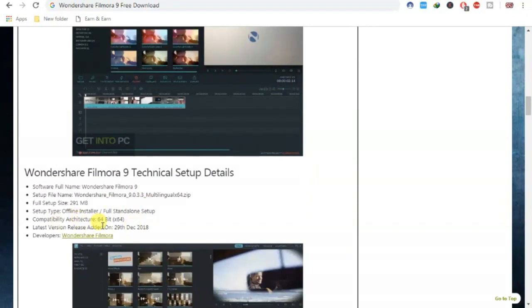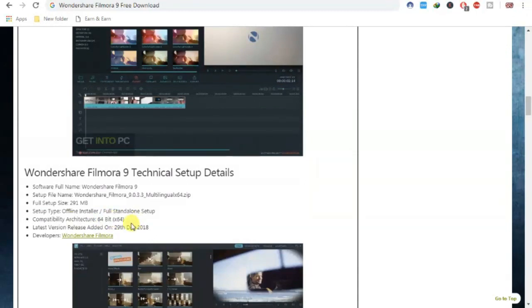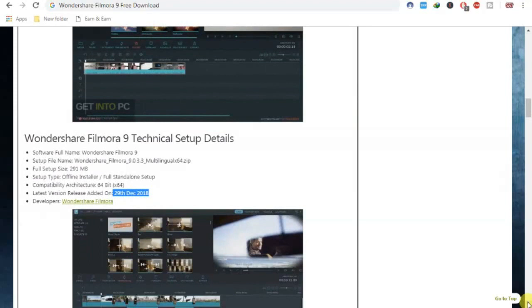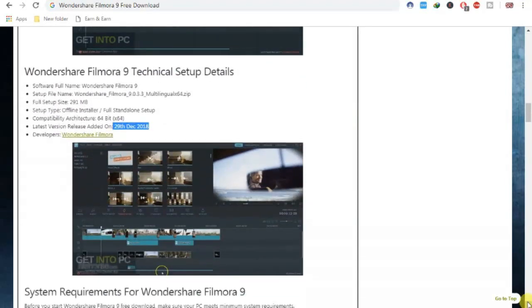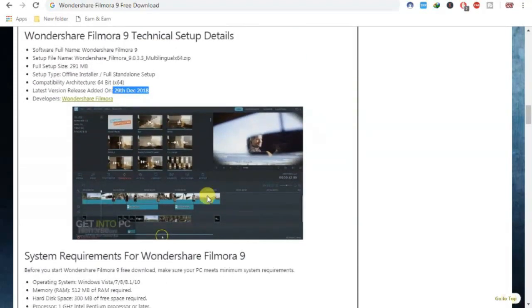No worries — it is the full version for a lifetime. Note that it is only for 64-bit; it is not for 32-bit, sorry about that. The latest release version is from 29 December 2018, so this is my New Year gift for you, my friends.